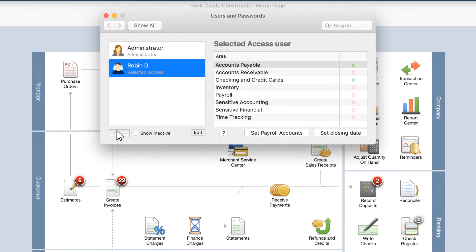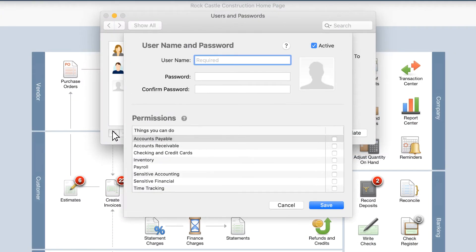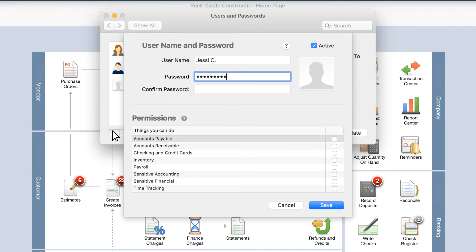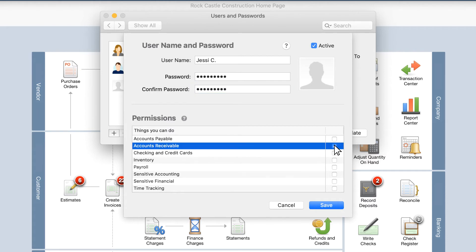If you're setting up a new user, QuickBooks will prompt you to create a password the user will use to log in. For security reasons, we strongly encourage you to set a unique password for each user. You'll need to provide this password to the new user so that they may log in.